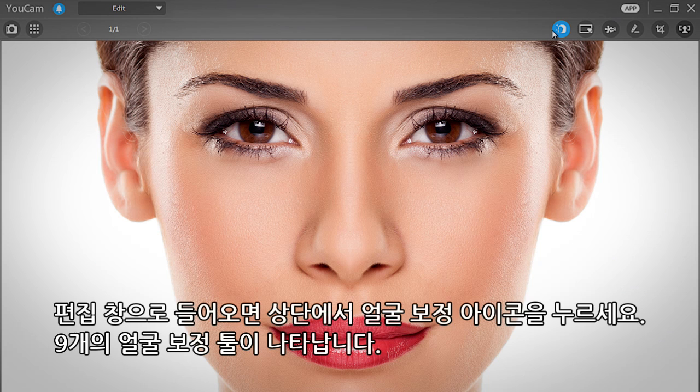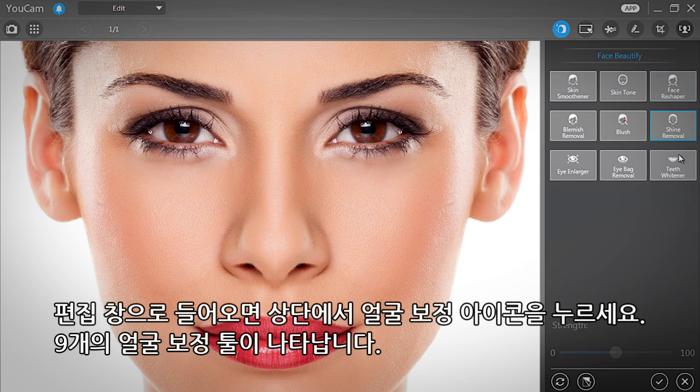You're now in the edit window. At the top, click the Face Beautify icon. The 9 beautification tools show up on the right.